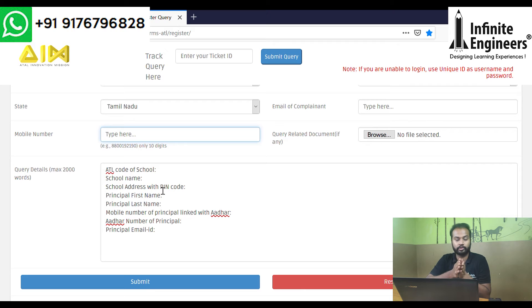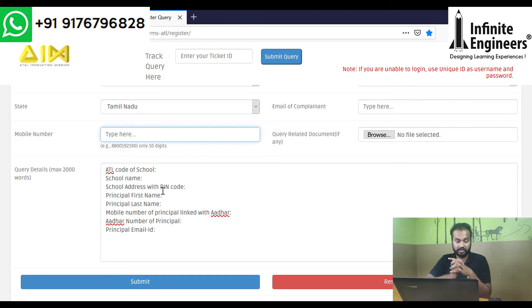In the bank account section, you can enter the school name with pin code, principal name, demographic details, phone number, and email.